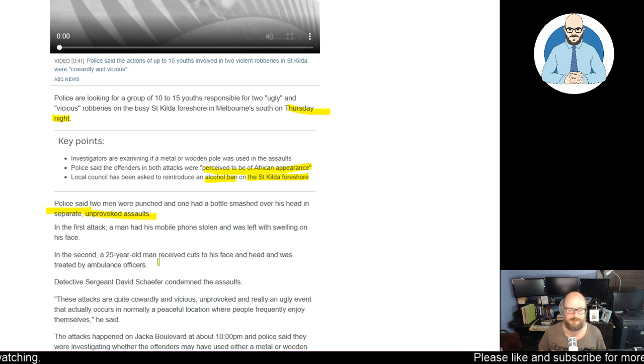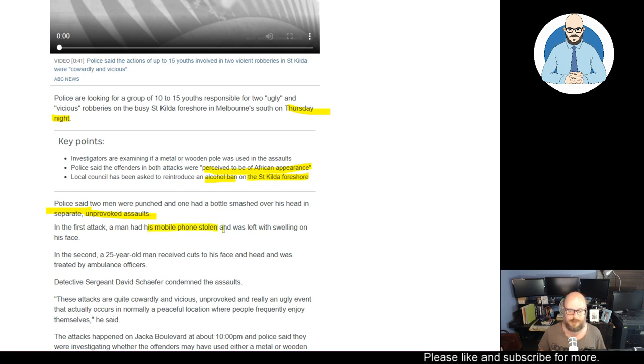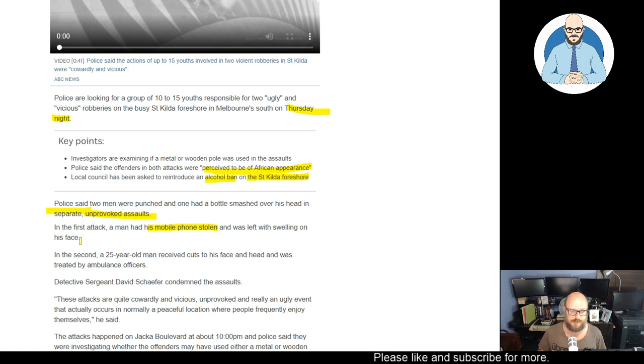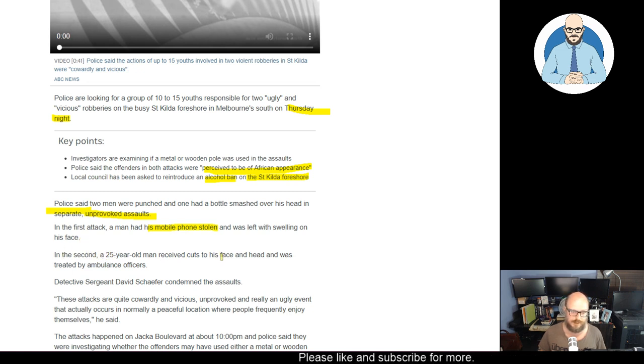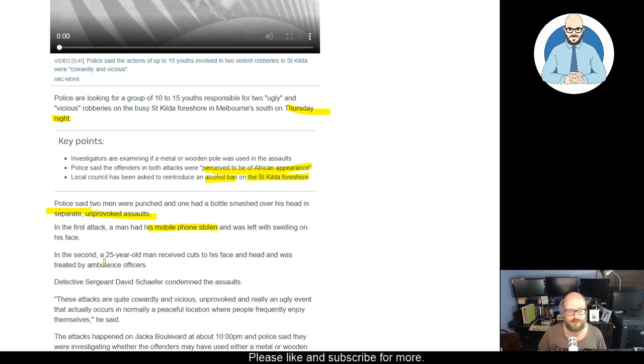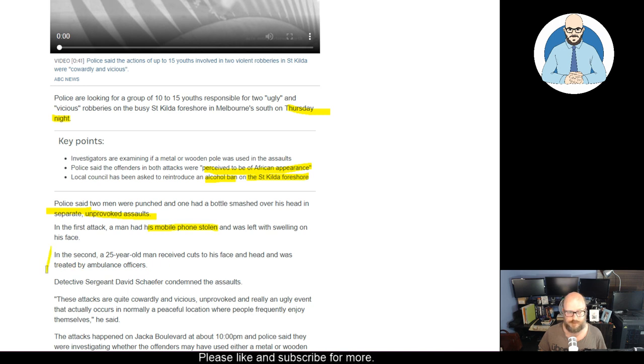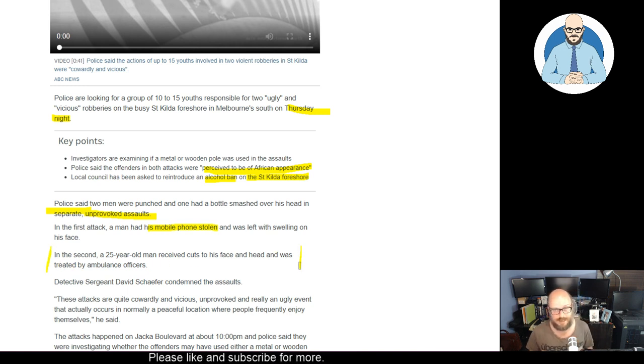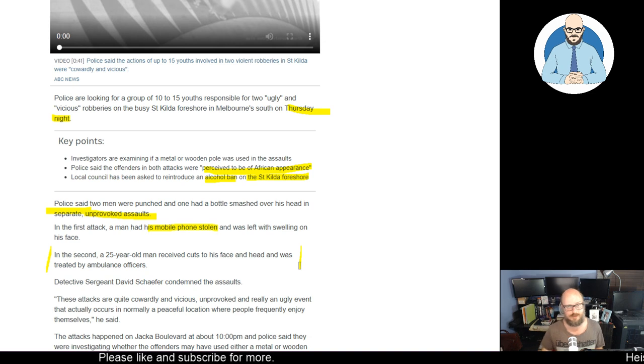In the first attack, a man had his mobile phone stolen and was left swollen on his face. In the second, a 25-year-old man received cuts to his face and head and was treated by ambulance officers. There's also a recent attack, gang bashing, that happened to a chef too in Melbourne. Just recently.